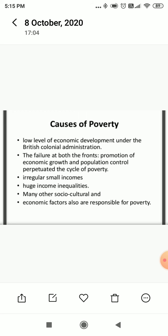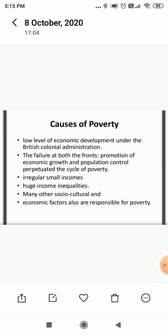...exploited our industries as well as our handicraft industry. The failure at both the fronts — promotion of economic growth and population control — perpetuates the cycle of poverty. On one side we are talking about economic growth...